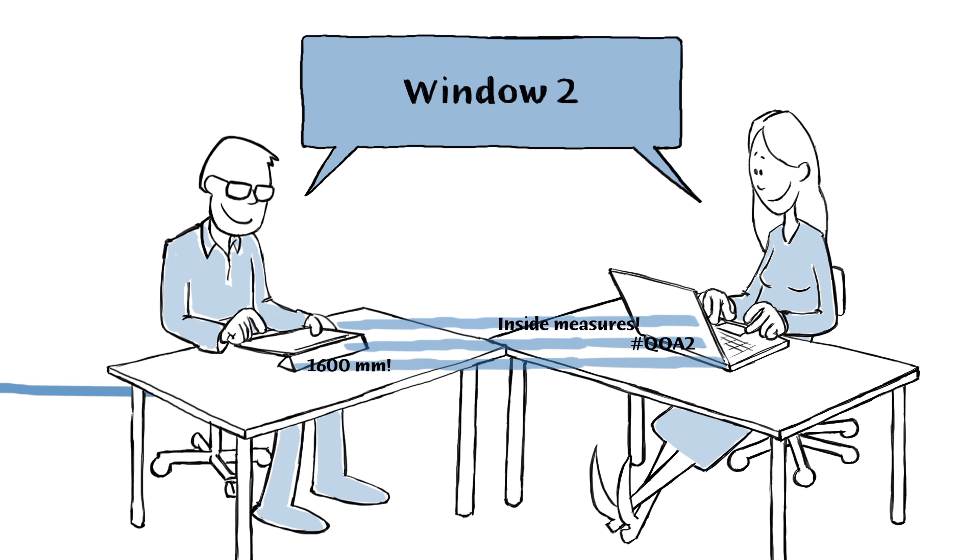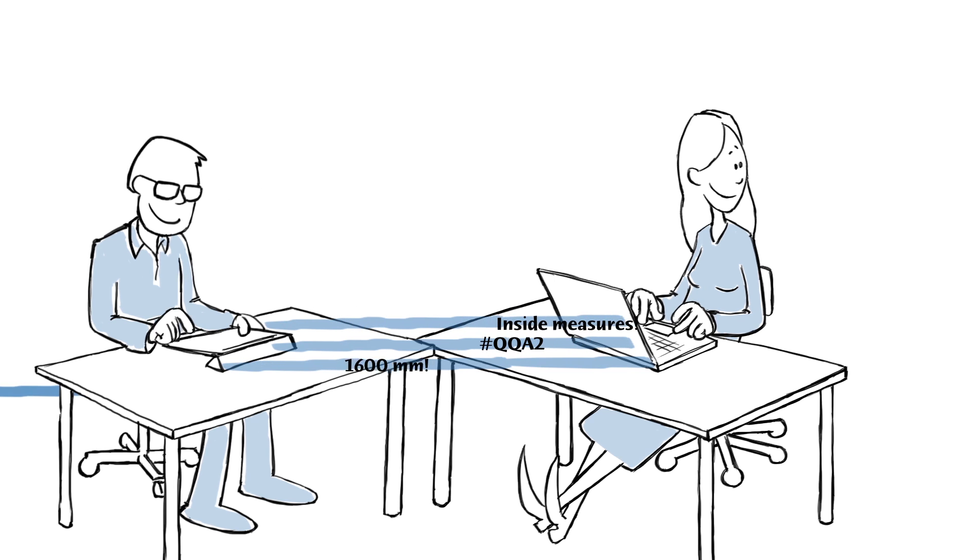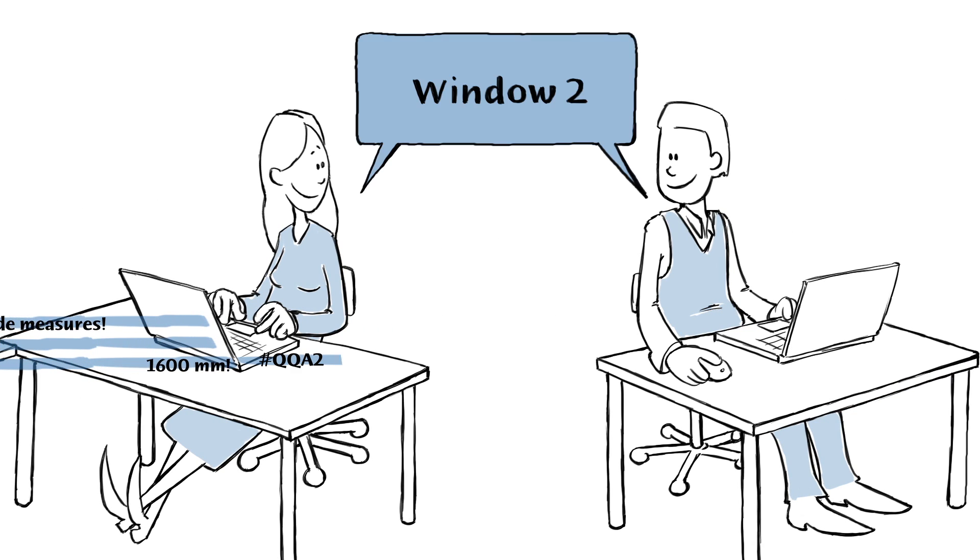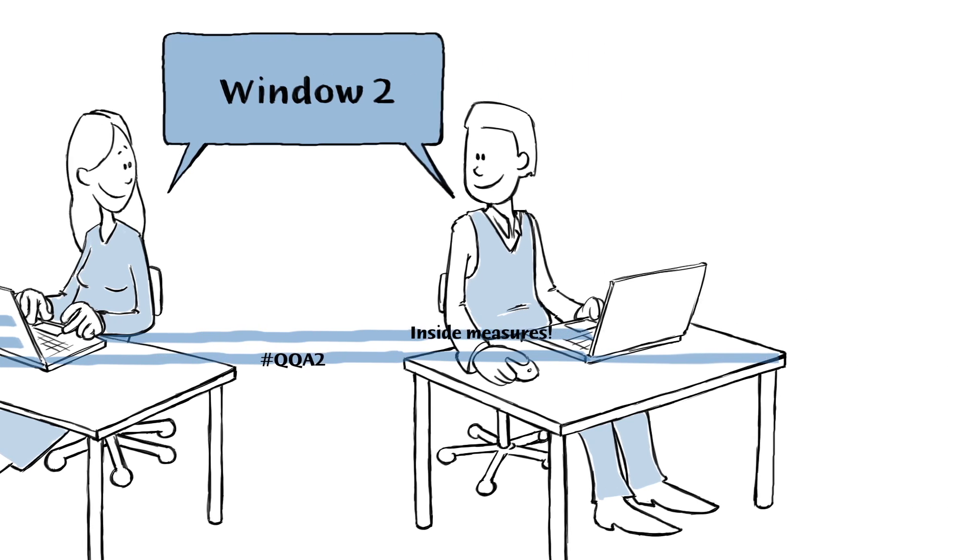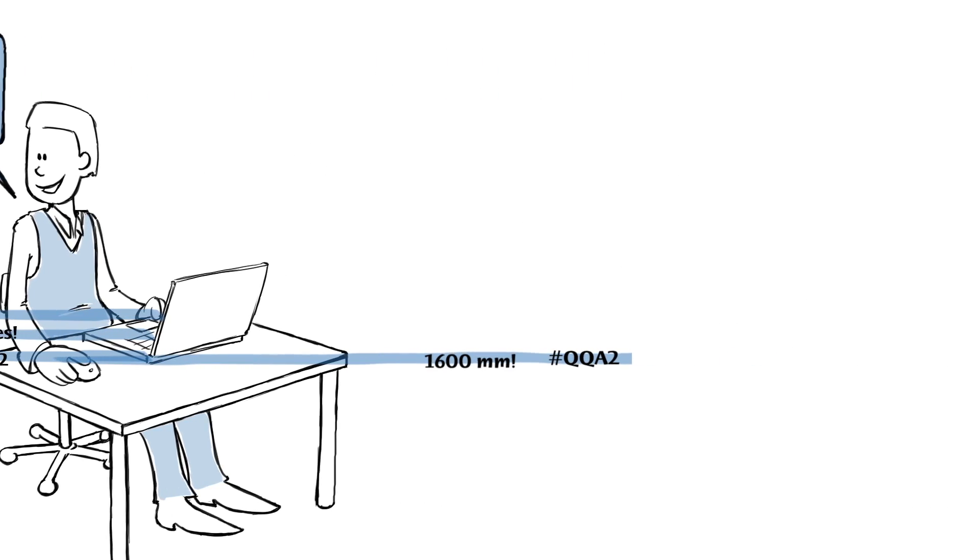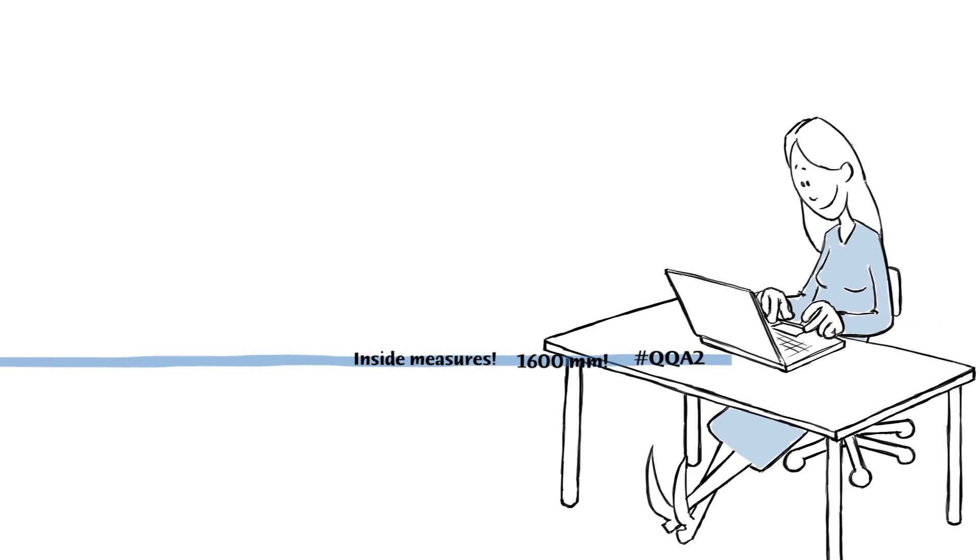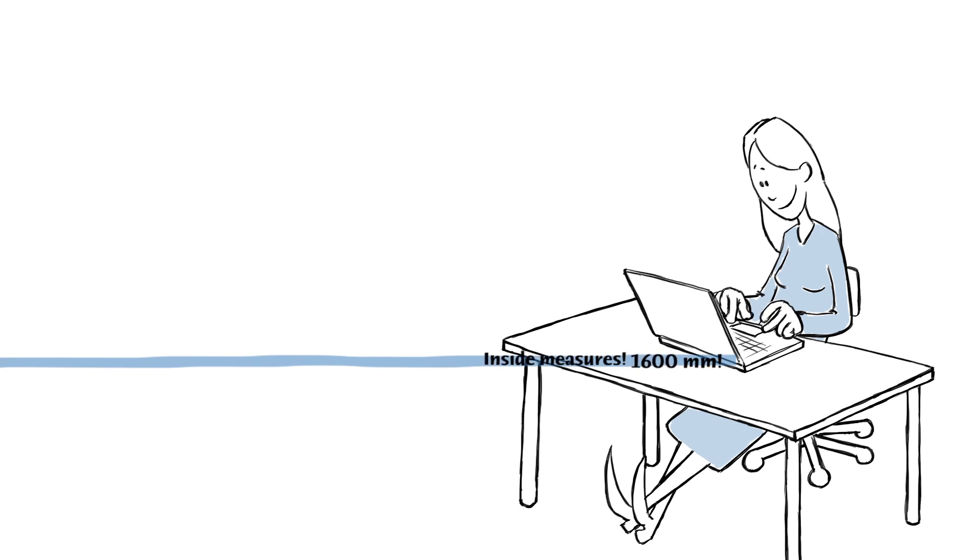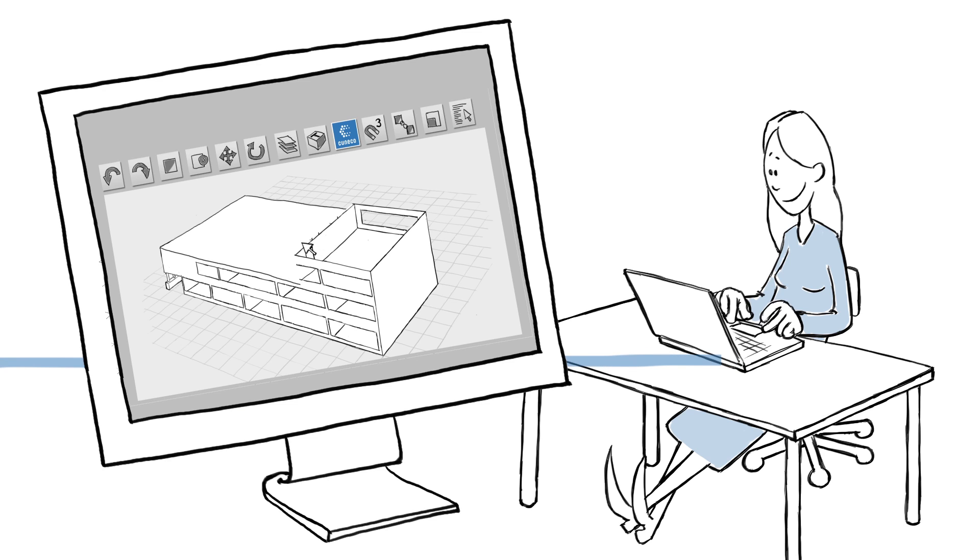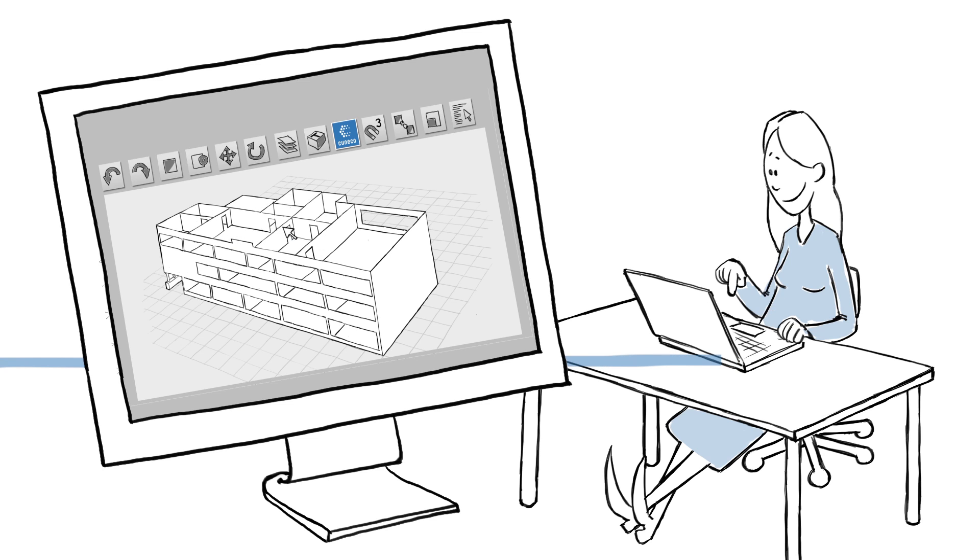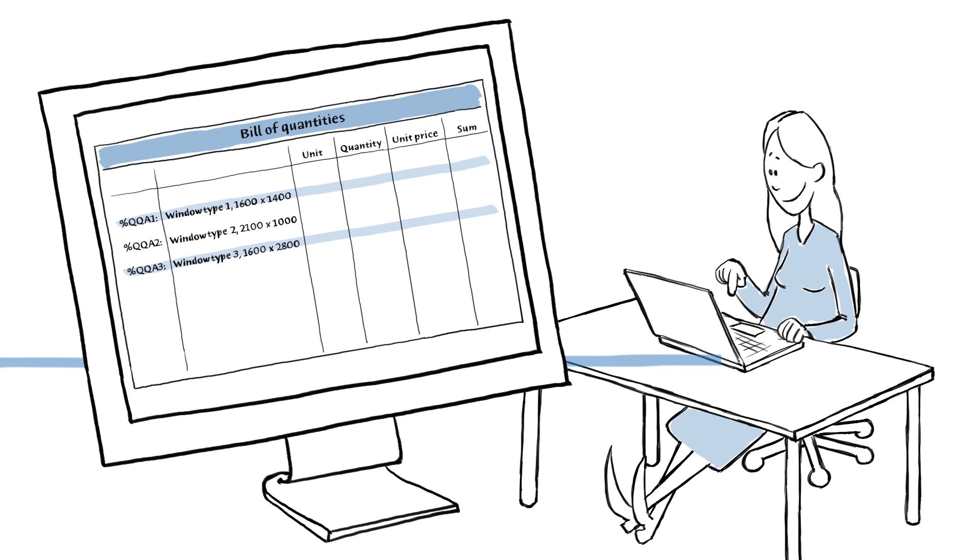The same goes for the consultant doing the lighting calculations, the consultant doing the sound calculations, and so on. A couple of months further on, the consultants are still using the same data. They complete the tender documents and transfer information to the bill of quantities.